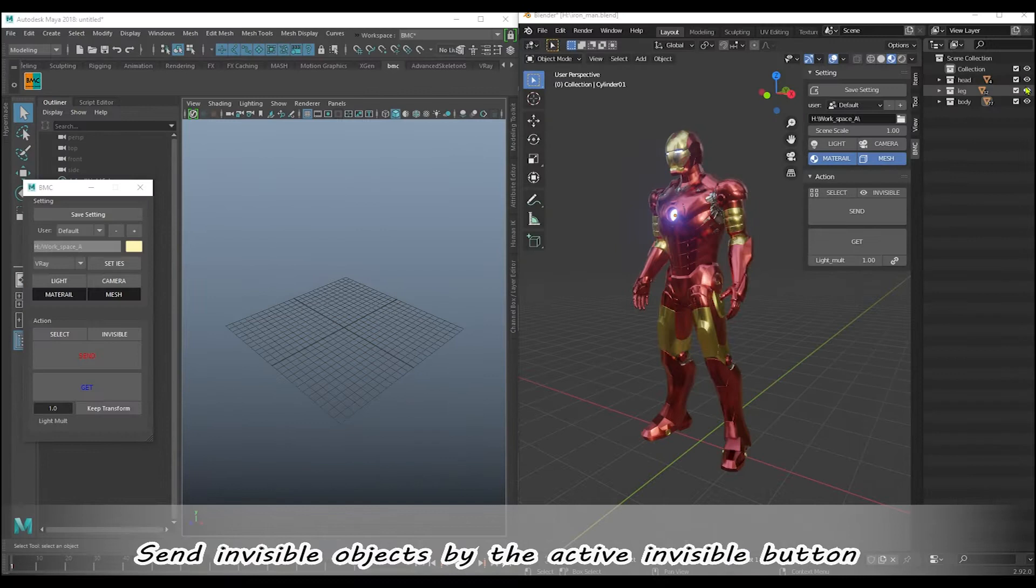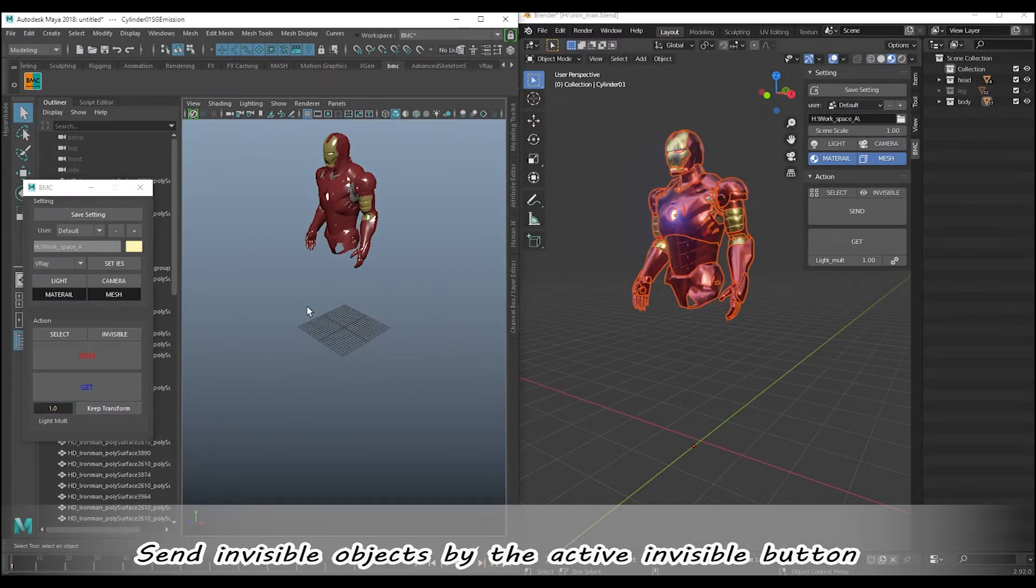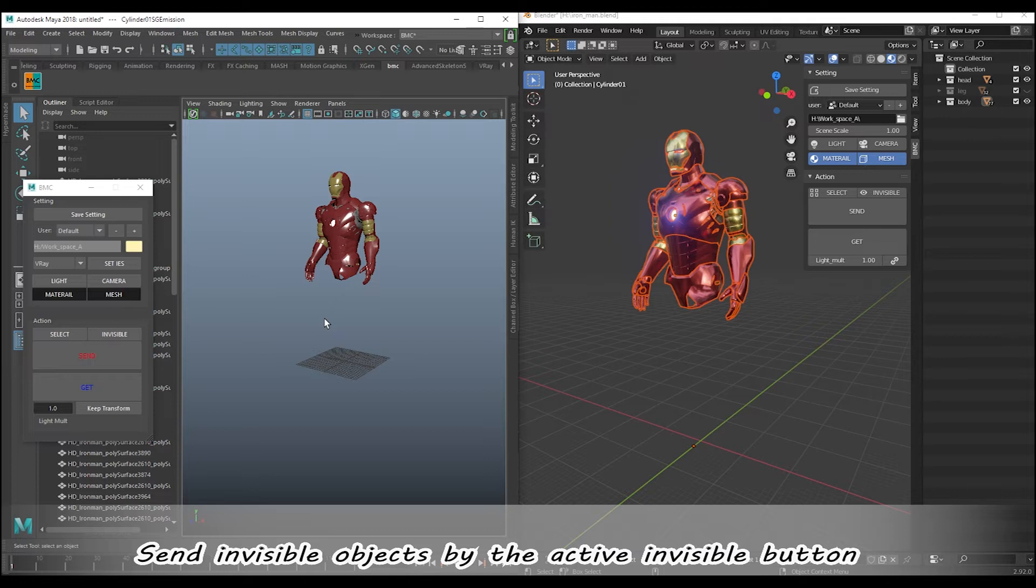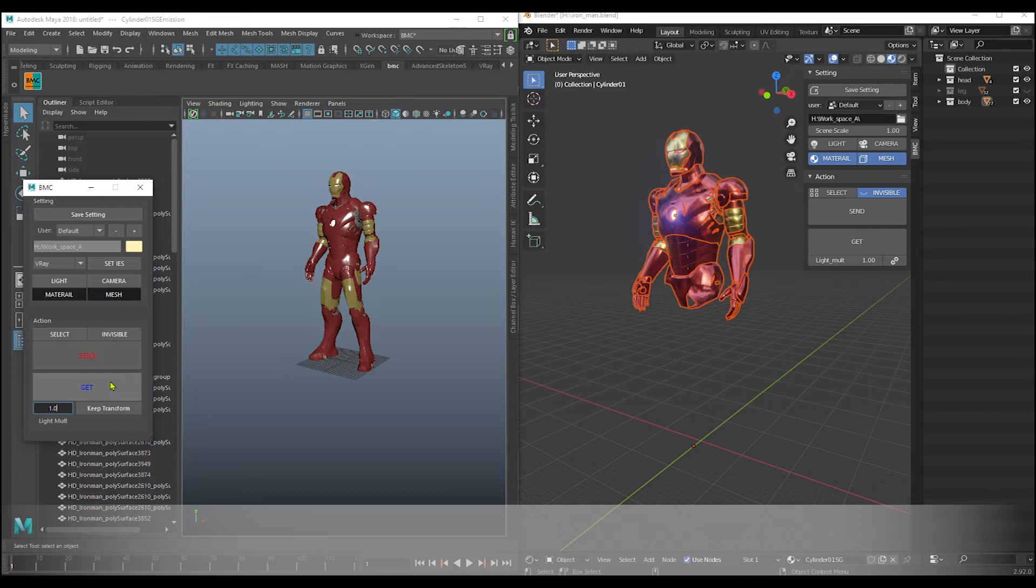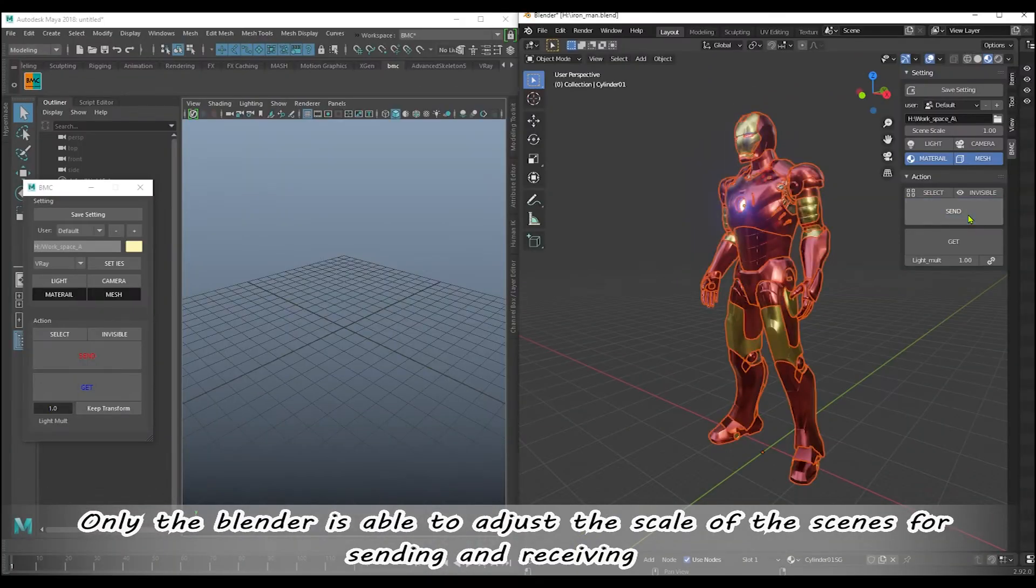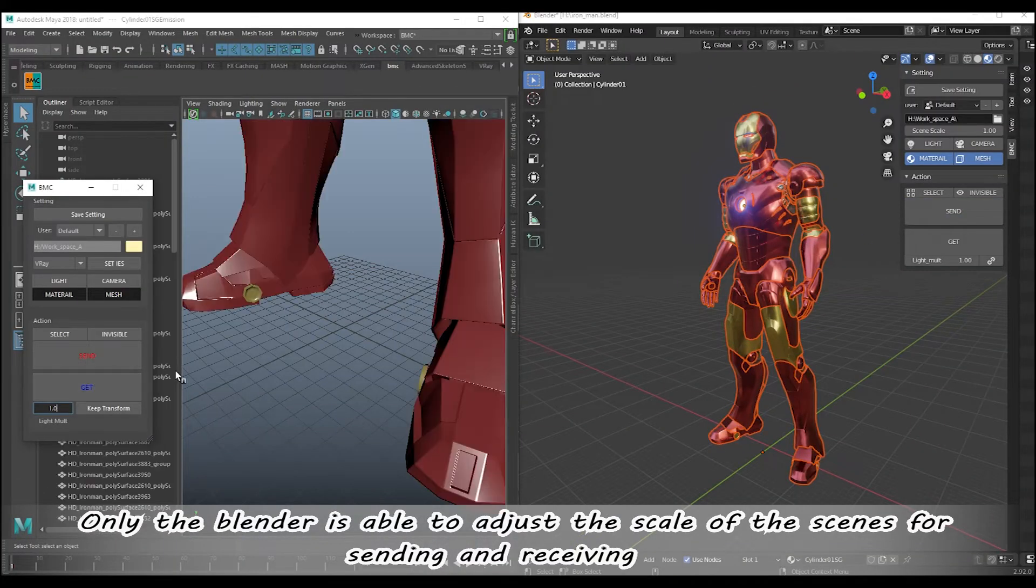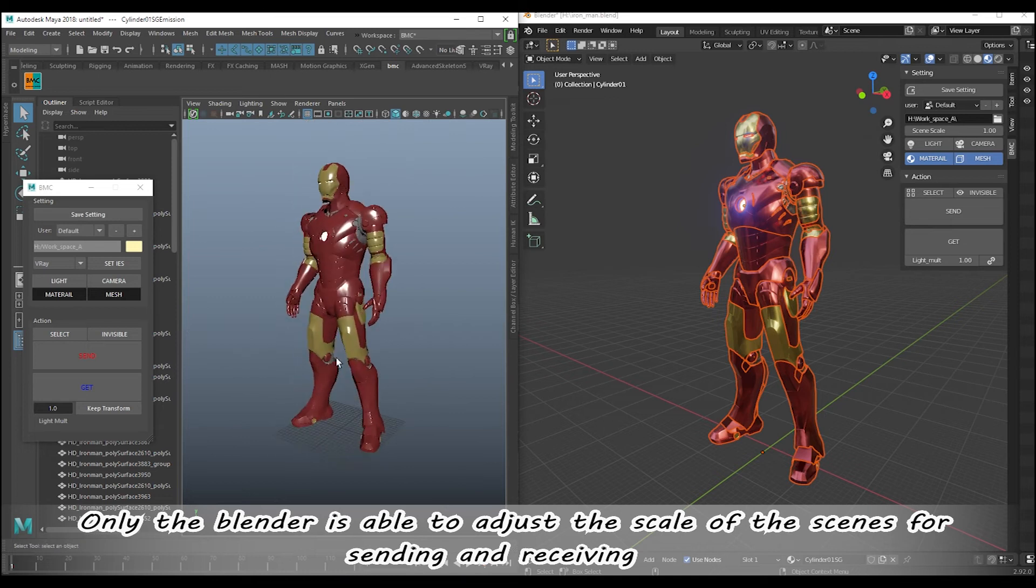The object type to send invisible objects by the active invisible button. Only the Blender is able to adjust the scale of the scenes for sending and receiving.